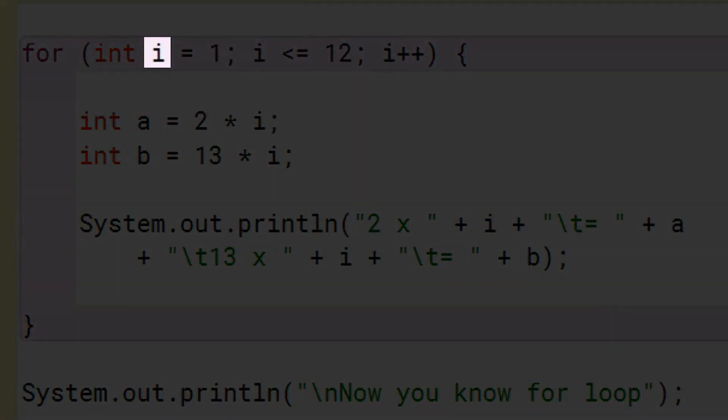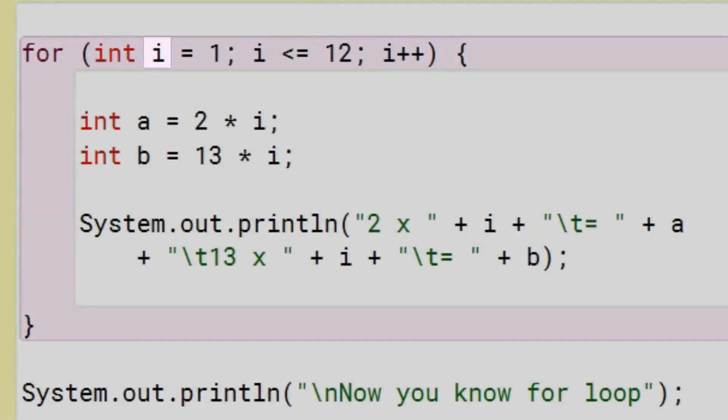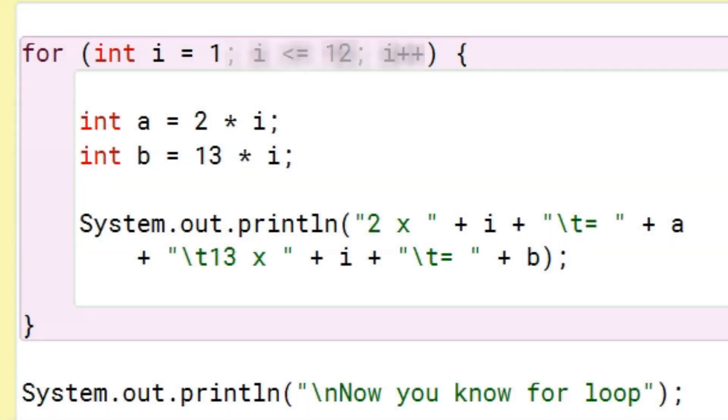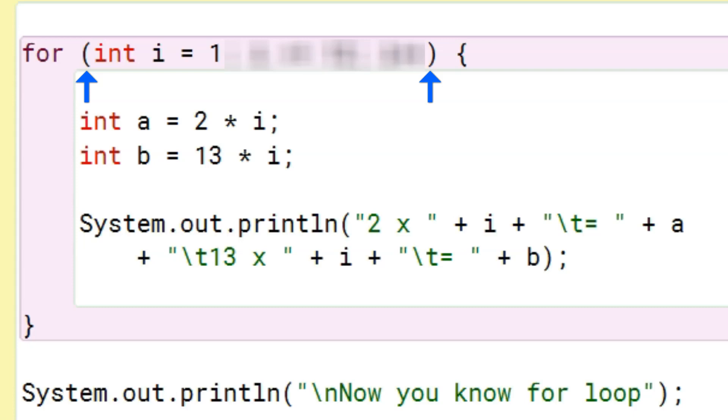This i is called the loop control variable as it controls the number of iterations of the loop. Notice that we have declared i inside this opening and closing bracket in the initialization part of this for loop. When we declare a variable like this, its scope is limited only to the for loop inside which it is declared.